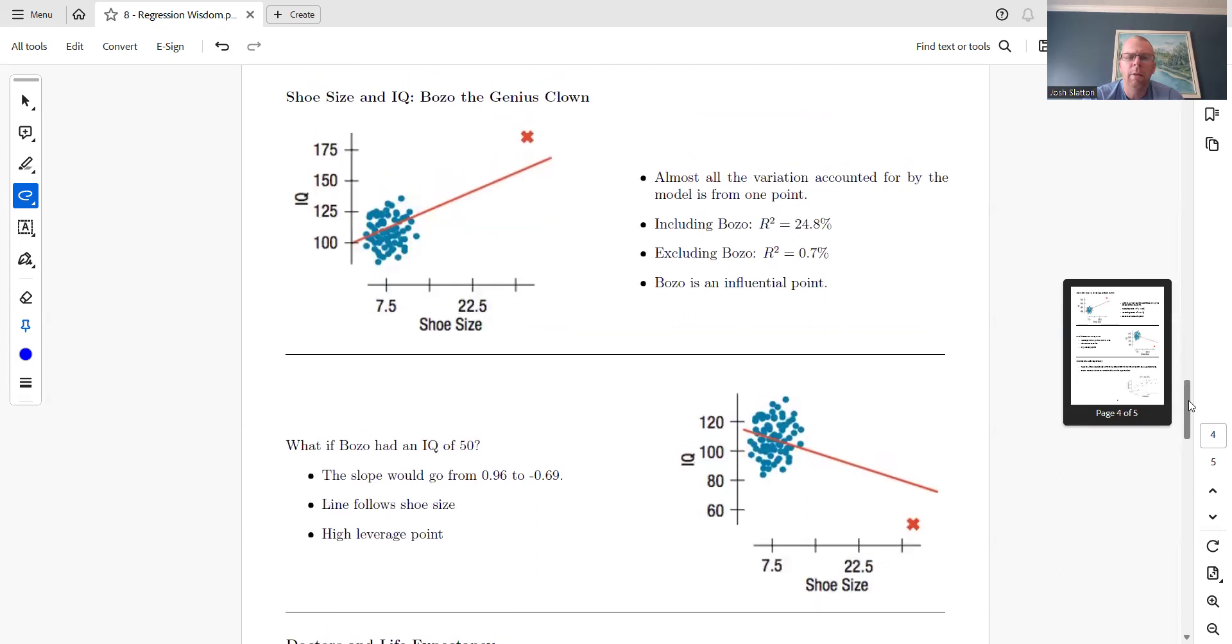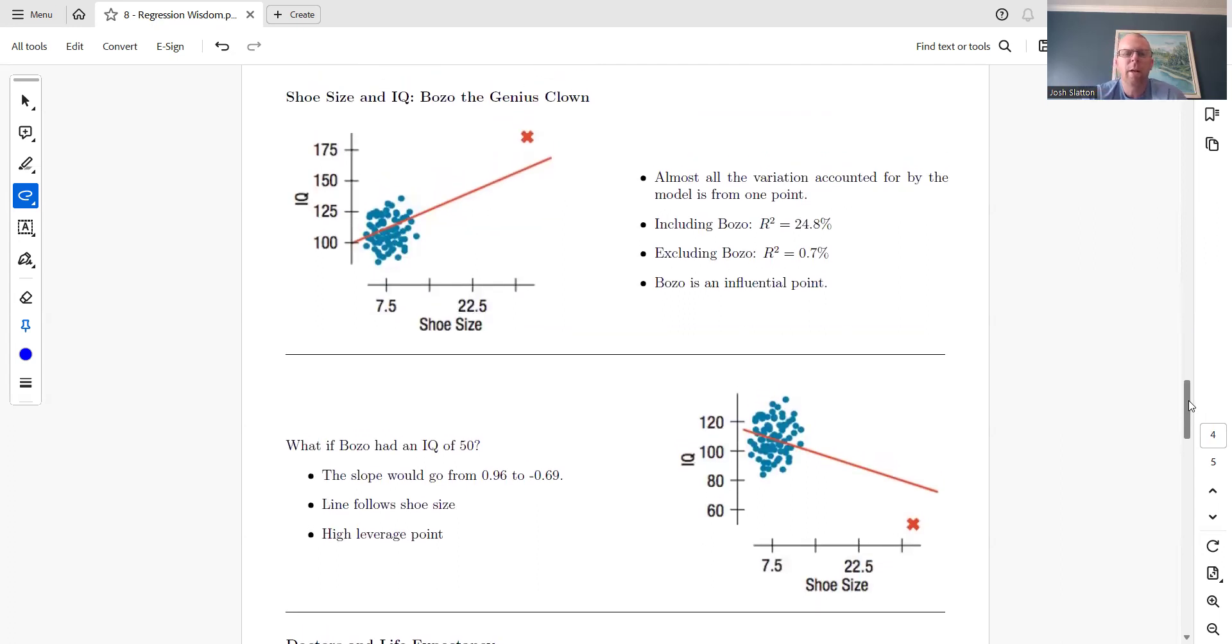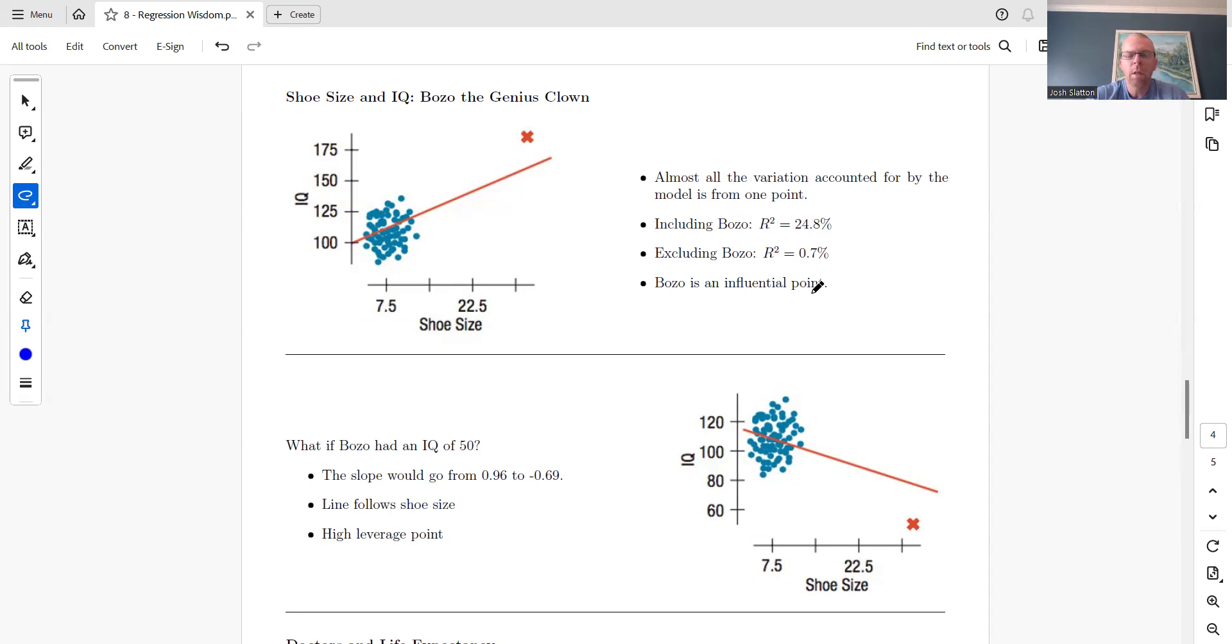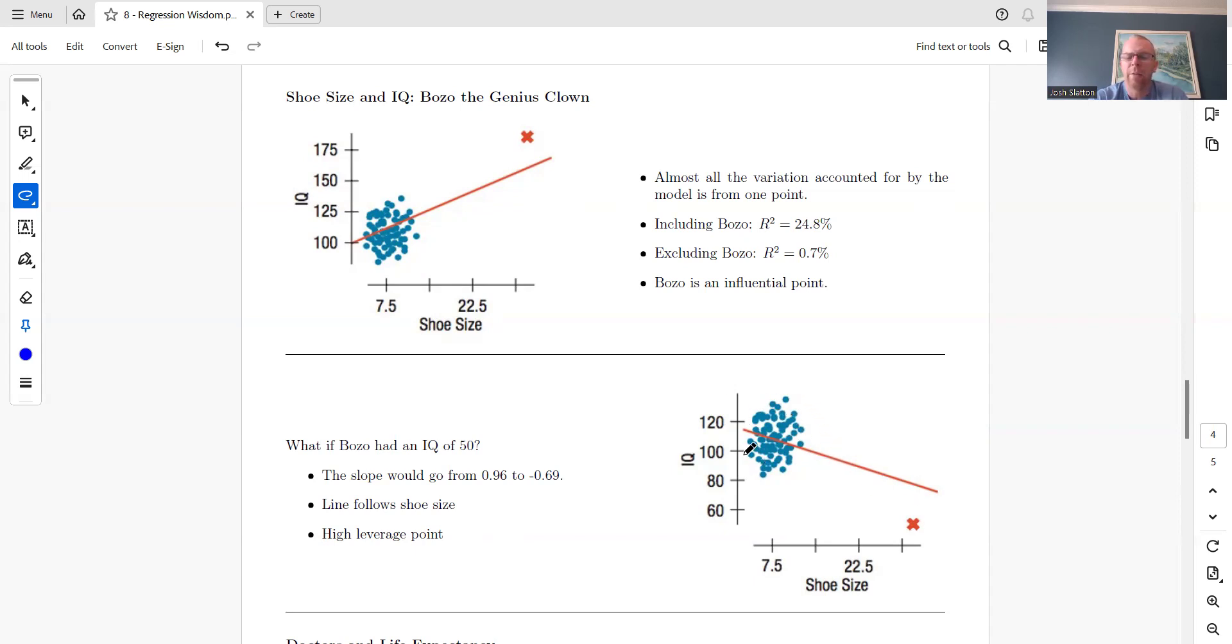Here's an example with Bozo the Clown, shoe size, and IQ. If we include Bozo's IQ and shoe size, r-squared is 24.8%. If we don't, r-squared is 0.7%, indicating a very influential point. If Bozo has an IQ of 50, the slope of the line goes from 0.96 to -0.69. That's a high leverage point very far from all the x-values.